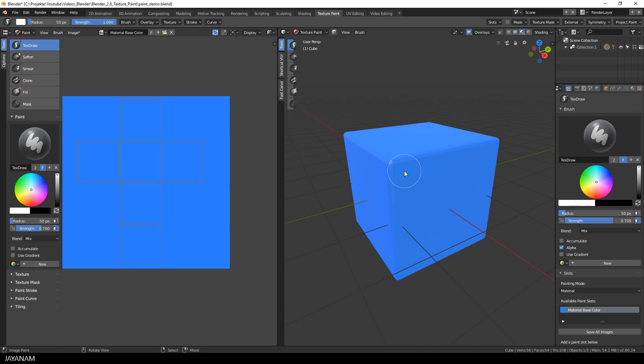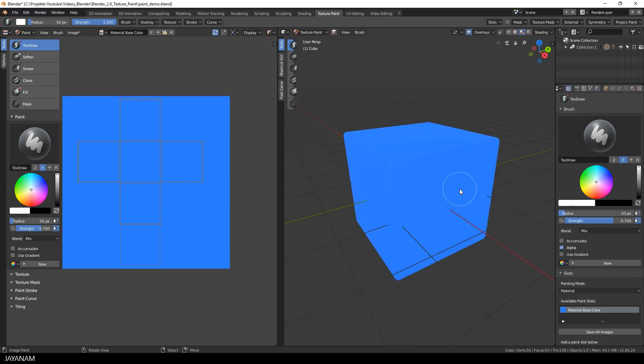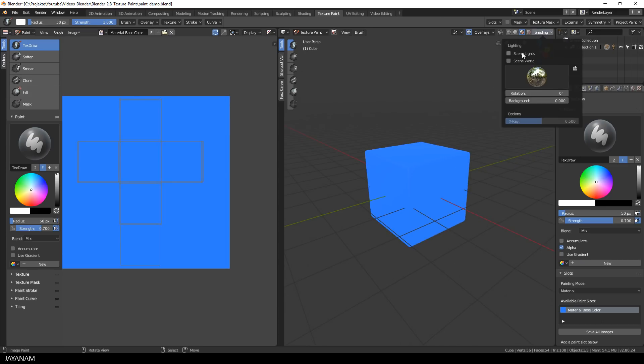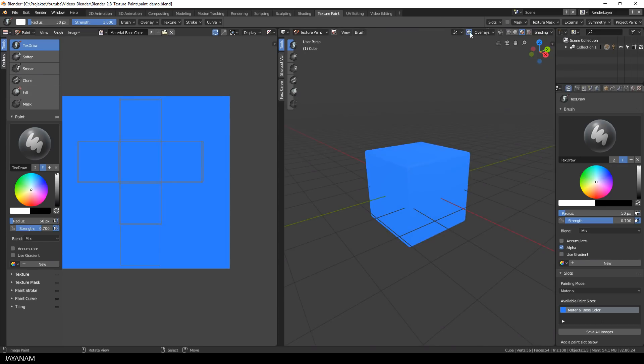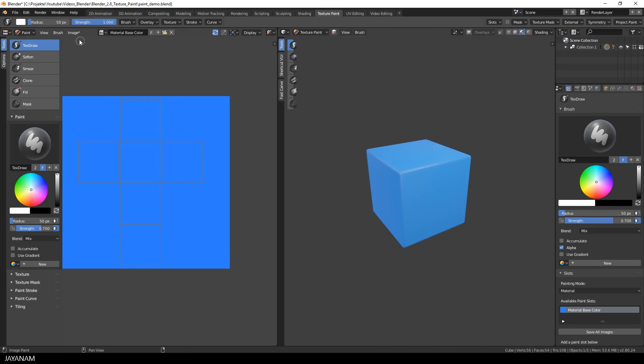I press F3 and find smooth shading and I enable the scene lights and also hide the overlays. Okay, this looks nice.